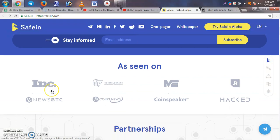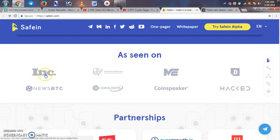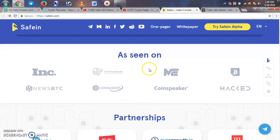The most important information is the Safein ICO coverage: Coin Telegraph, INC, and various media and news sites have published articles about Safein.